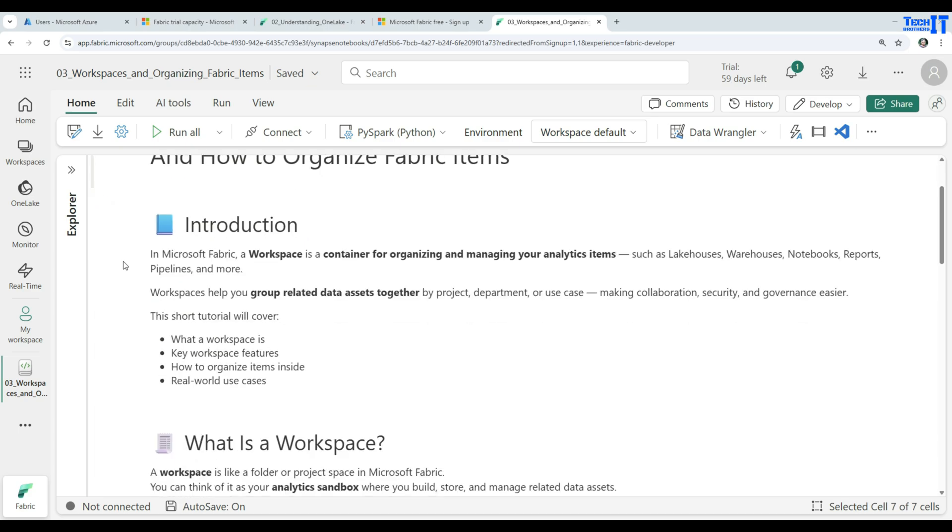In Microsoft Fabric, a workspace is a container for organizing and managing your analytics items, such as lakehouses, warehouses, notebooks, reports, pipelines, and more. Workspaces help you to group related data assets together by project, department, and use cases, making collaboration, security, and governance easier.